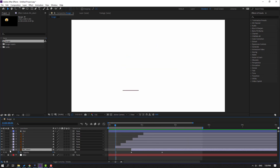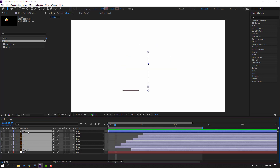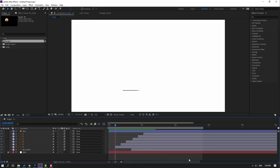Select all these layers, click this icon for Motion Blur on each layer, then click this icon to enable Motion Blur for the composition. Let's see.